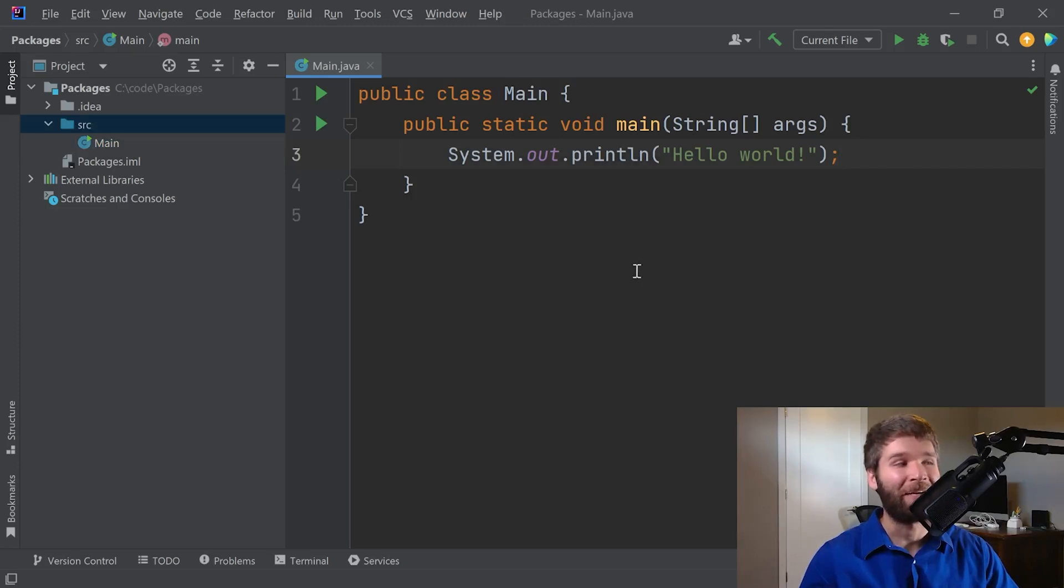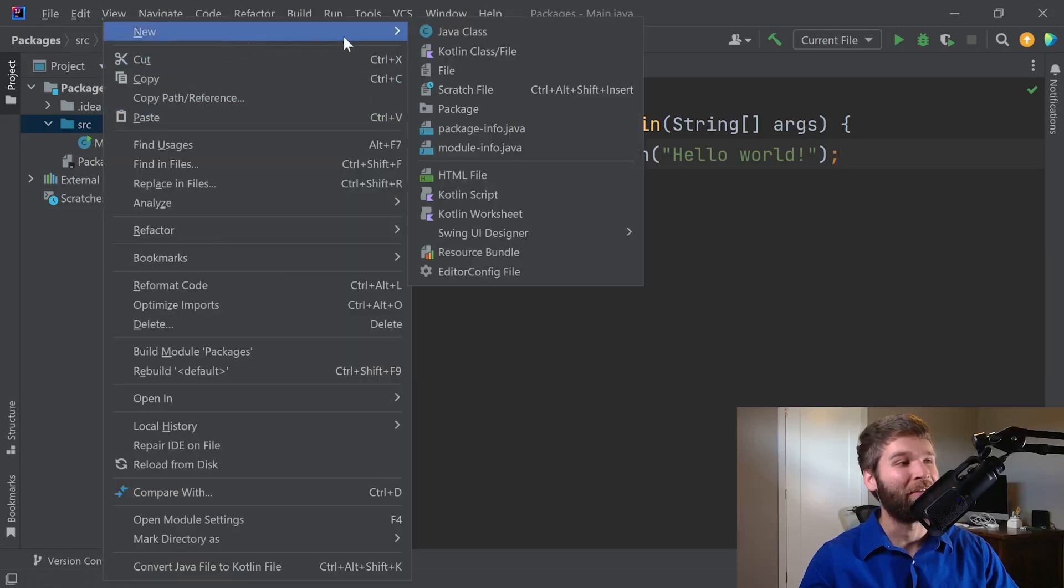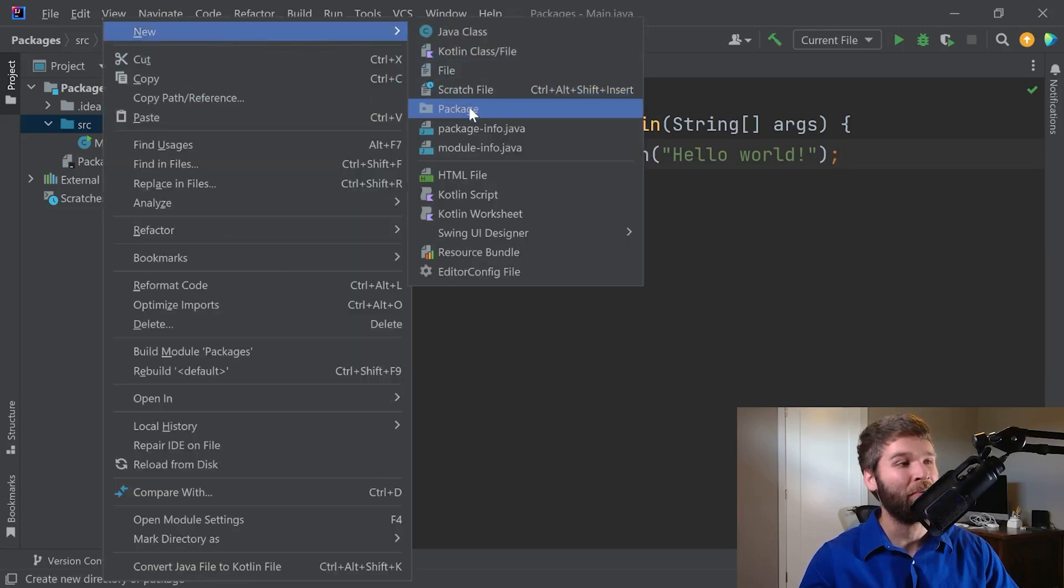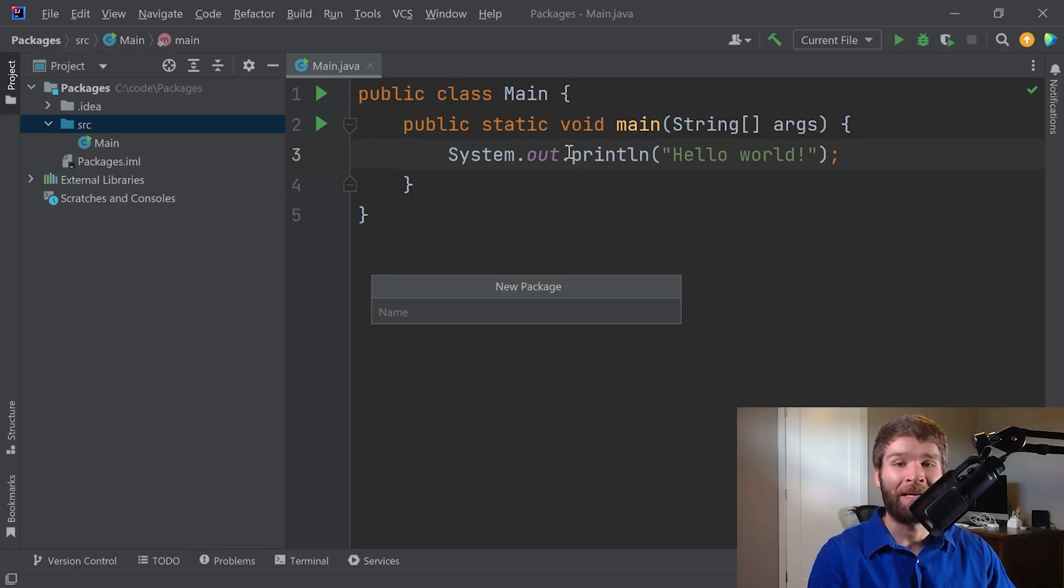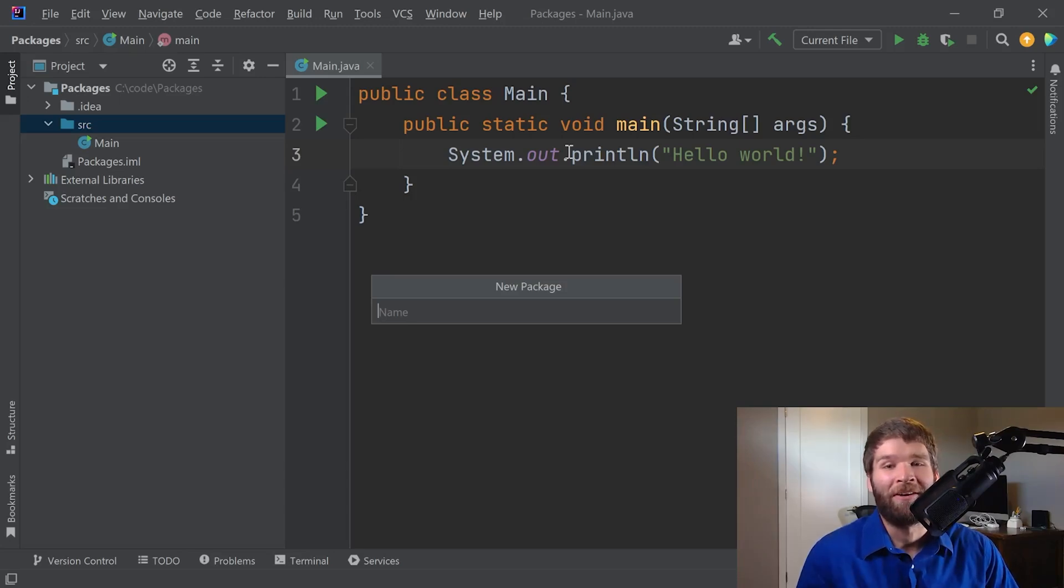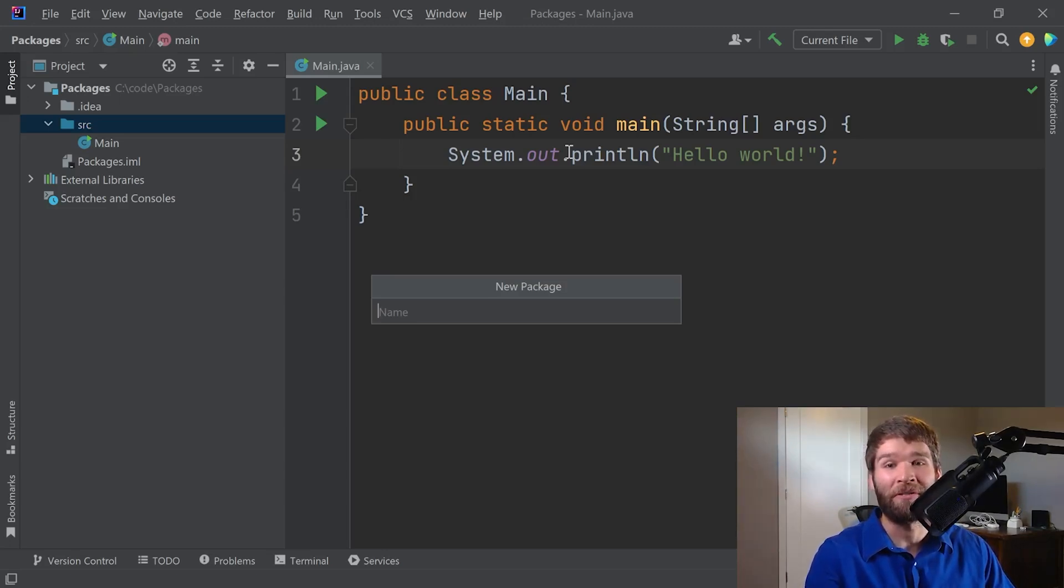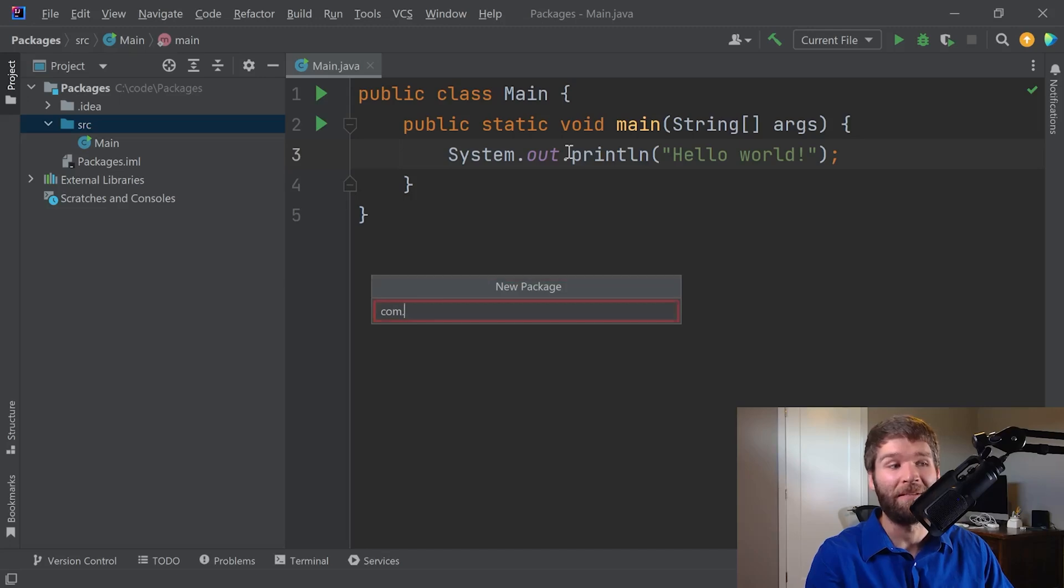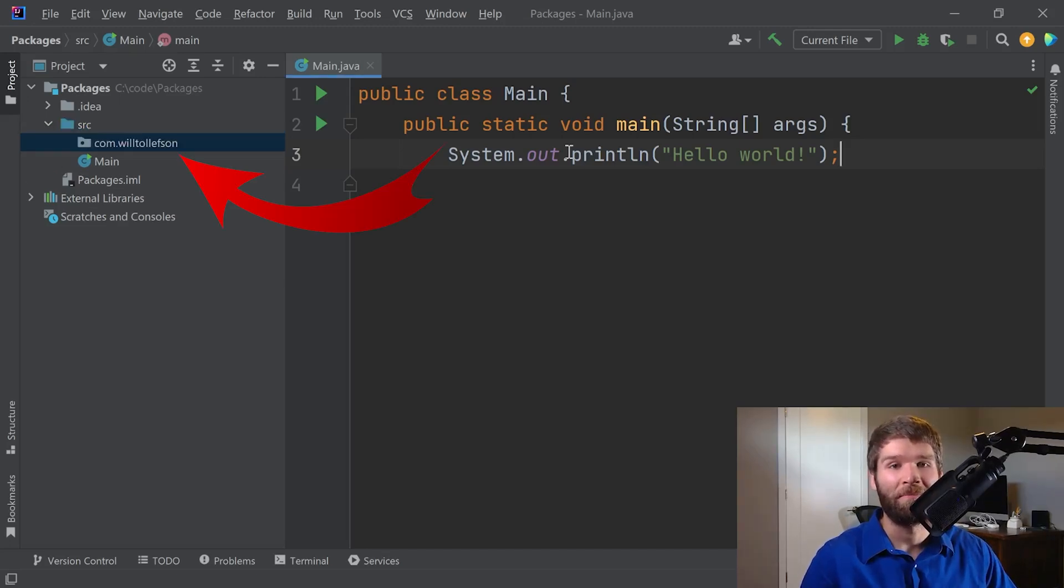Creating a package is as simple as doing new package. And now the package naming convention is usually that it's lowercase, and you would often see it starts with the name of a domain. So let's say I had a website called willtolefson.com. What I would want to do is I would make a package that was in the reverse. I would make com.willtolefson. All right, now we have our package here.